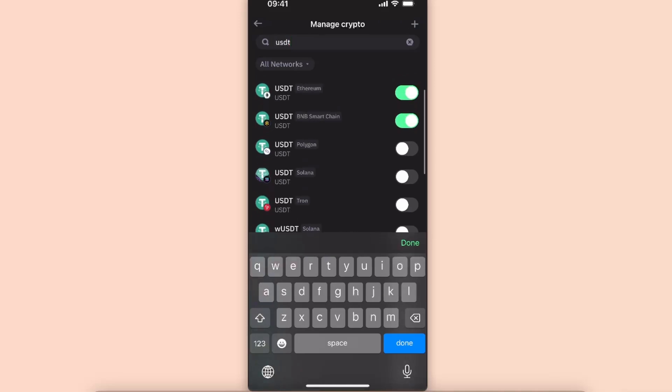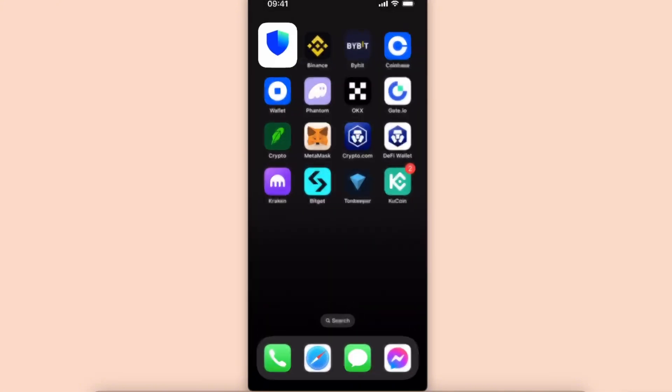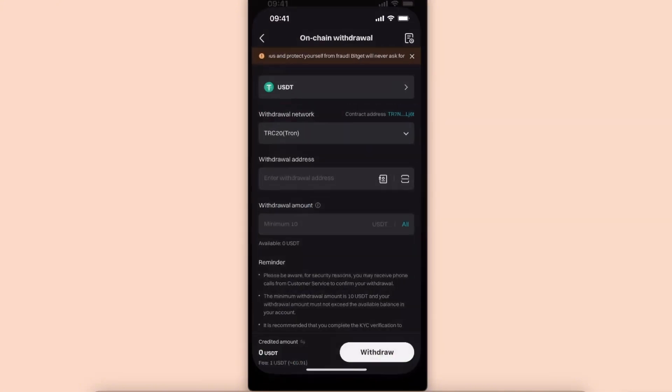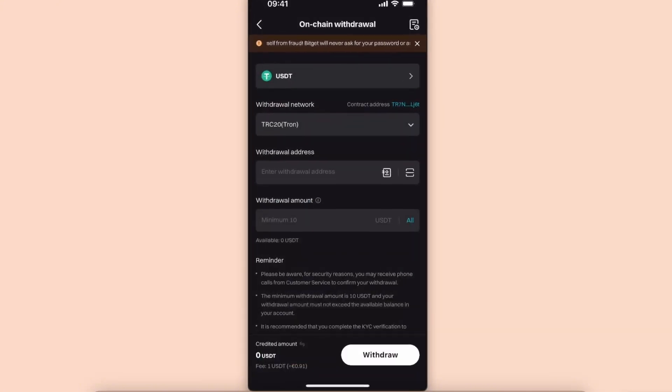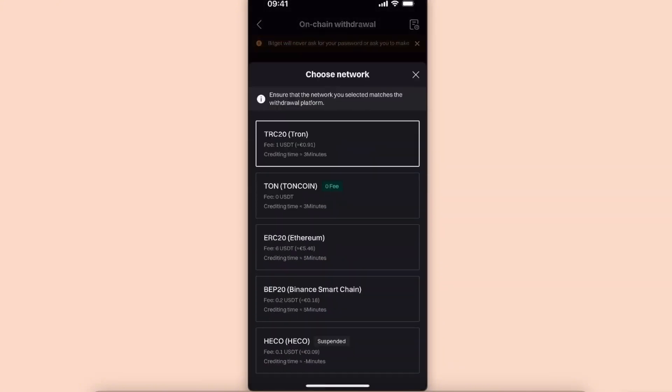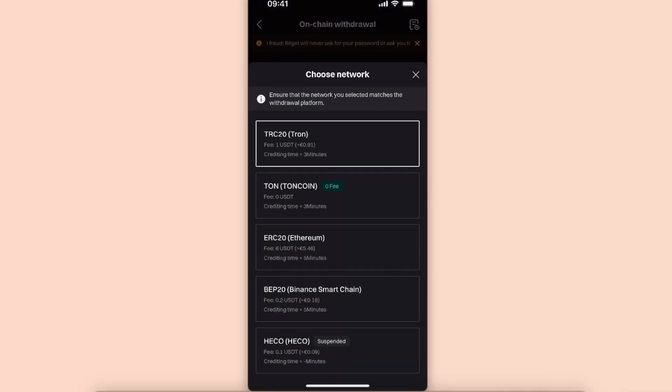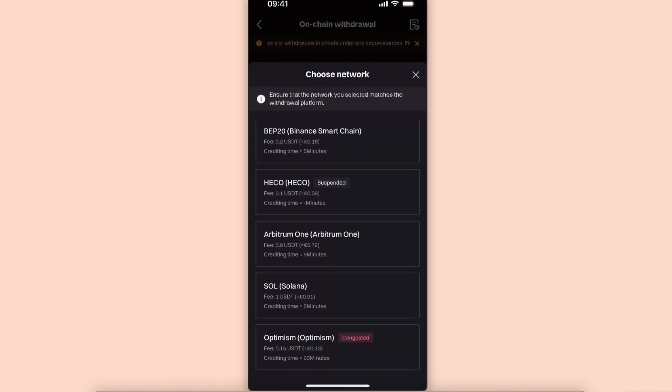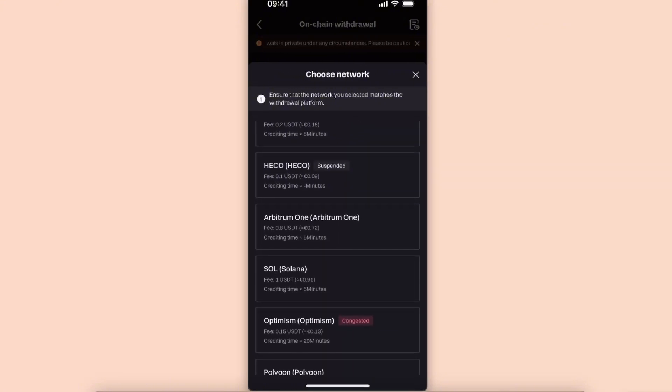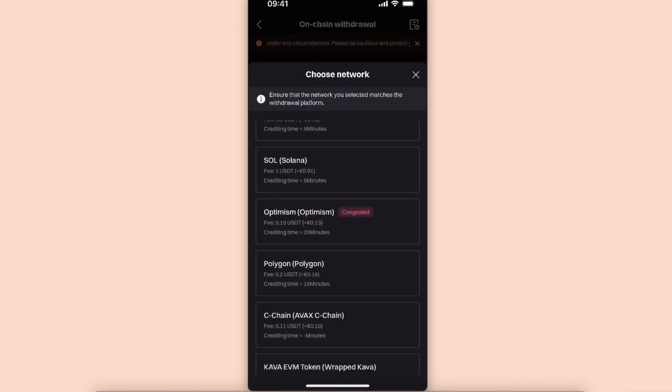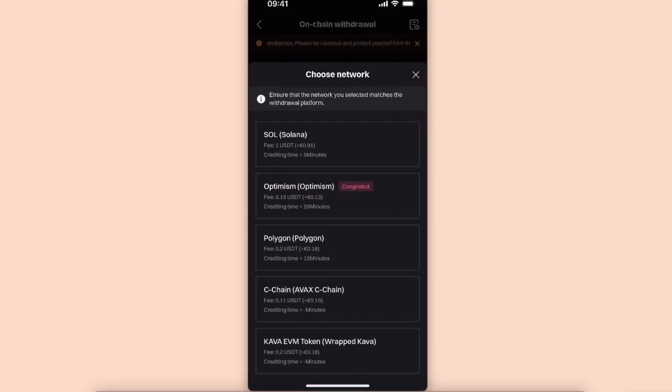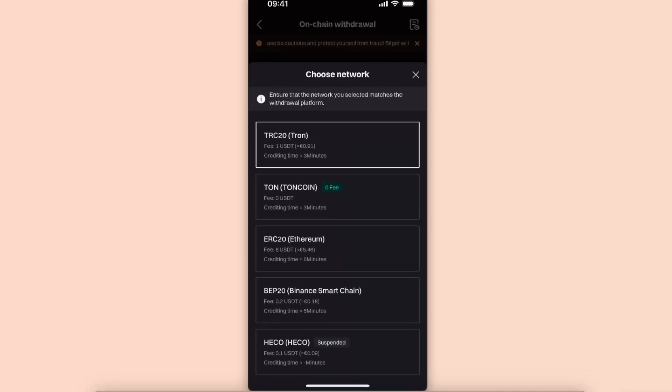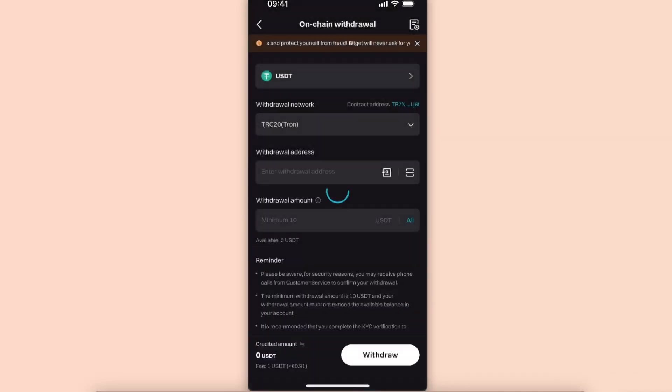If you want to use the same as from Bitget, you need to choose the same network as from Bitget. As you can see, for example on Ethereum network, the fee is really high like six dollars or euros. So basically you want to choose which one fits you the best. I will choose Tron network for today.